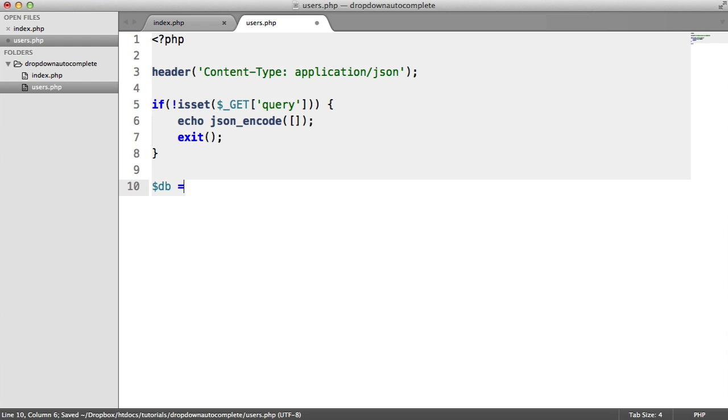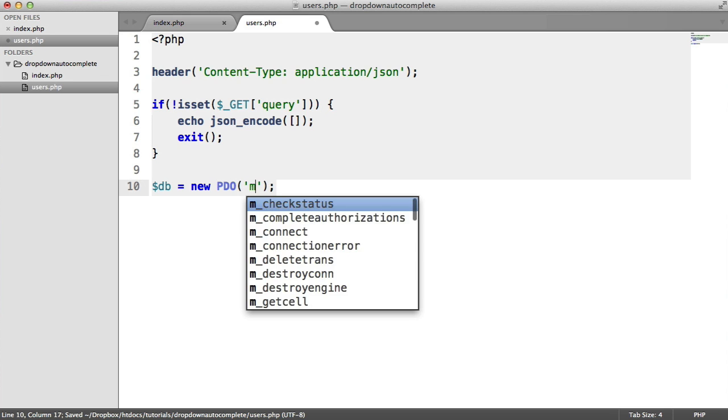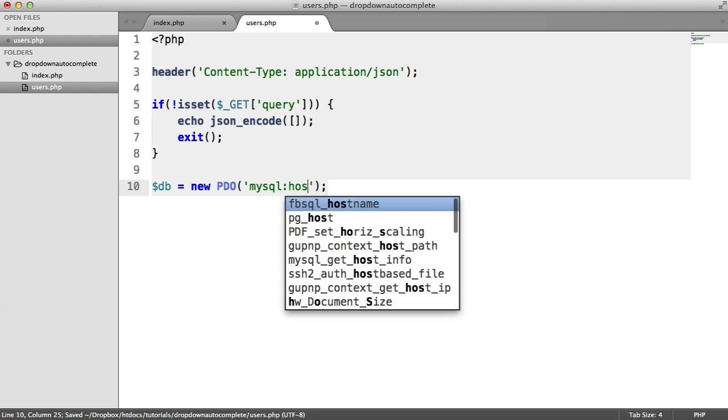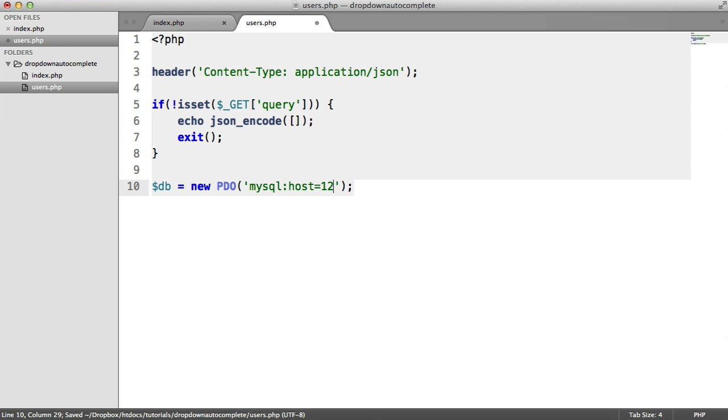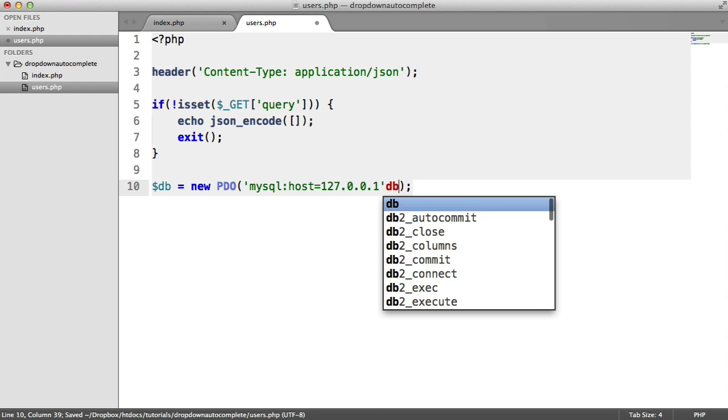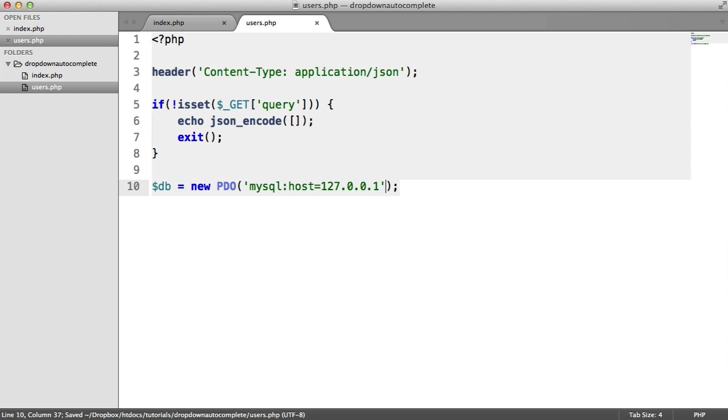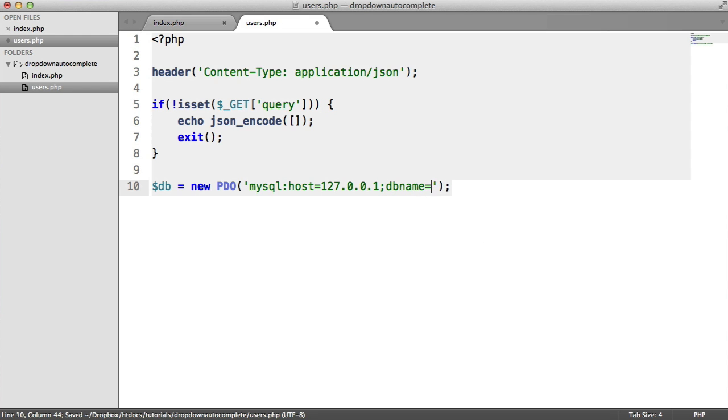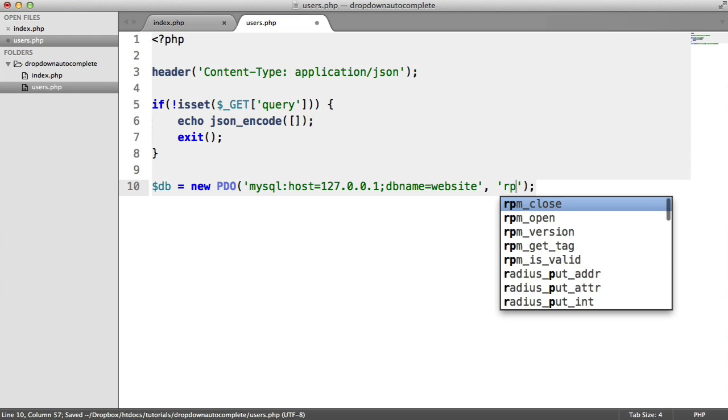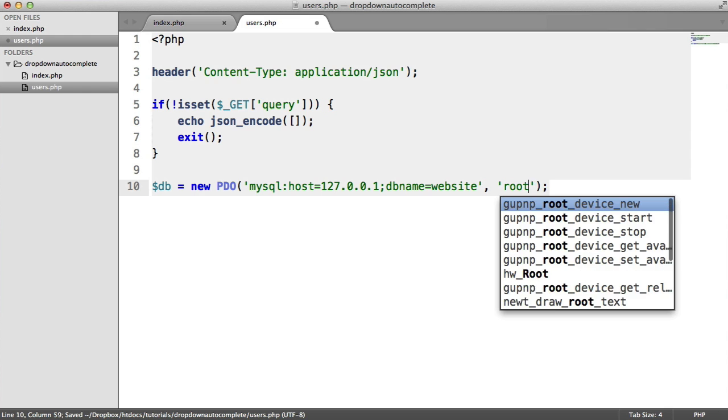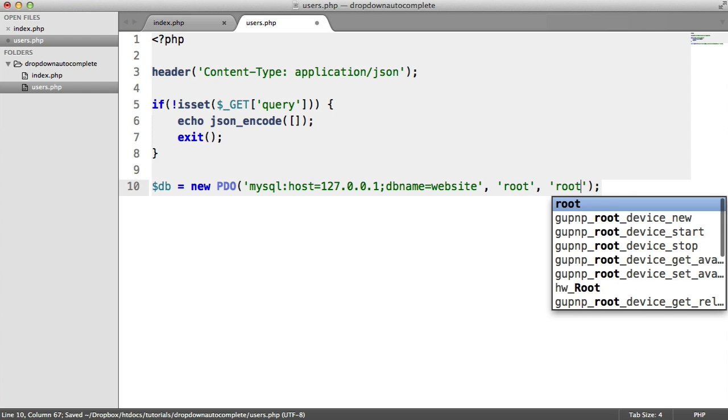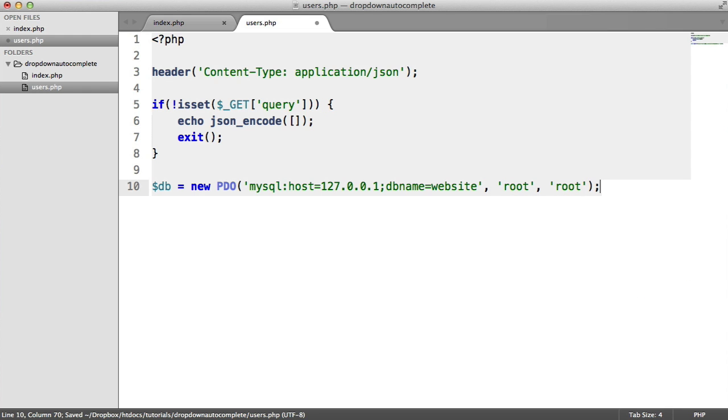Back to the important part, we need to create an instance of PDO here, basically to connect to our database. I'm using MySQL and the host for me is localhost and the database name is website. We then just need to provide our username and our password. That's it.